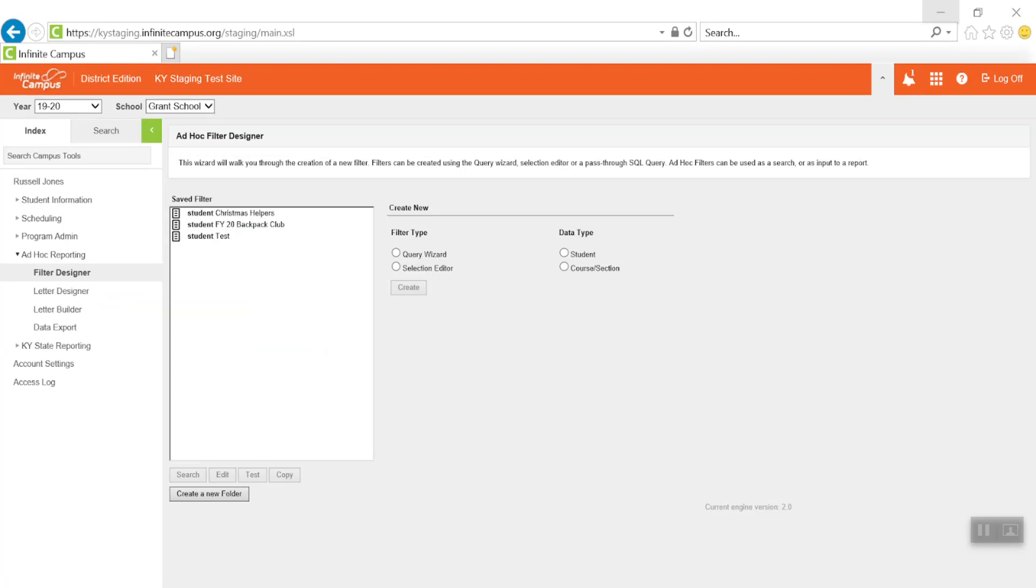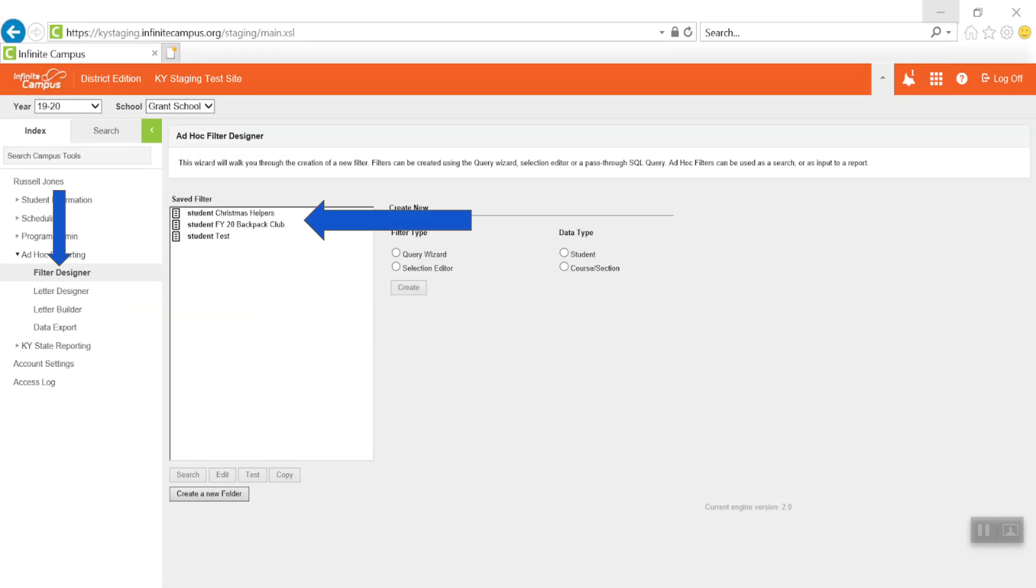To view the ad hoc filter, re-enter the filter designer. The previously created ad hoc report filters will be listed. Highlight the report you would like to view. Click Test to create and view the list of students captured using the created filter.